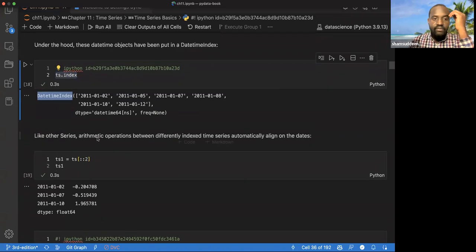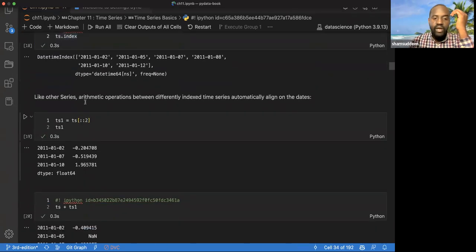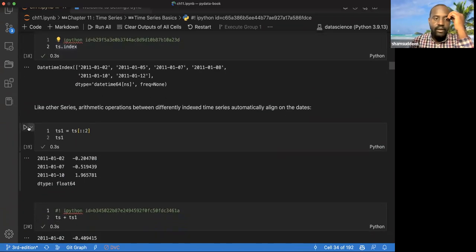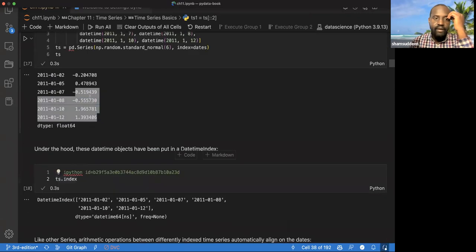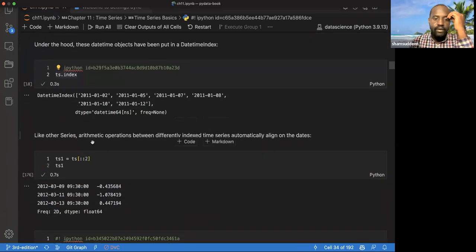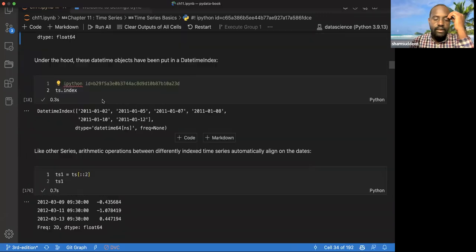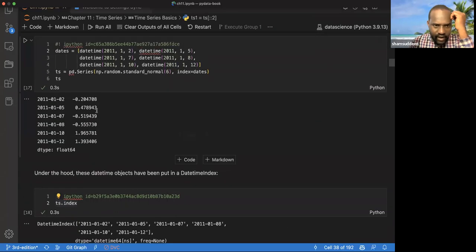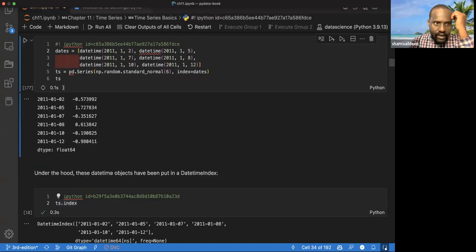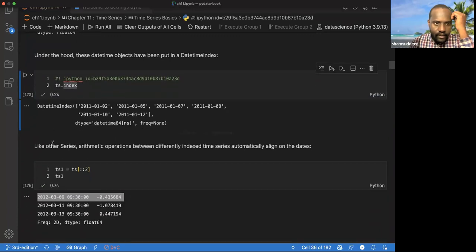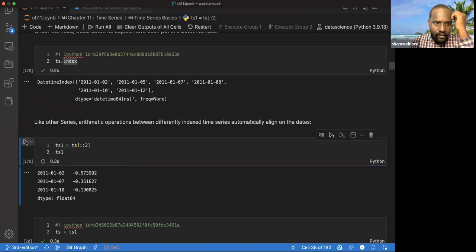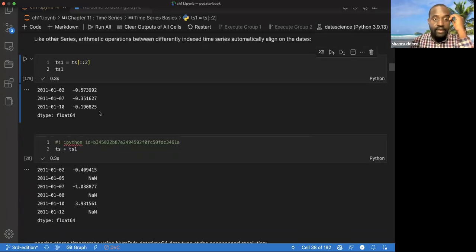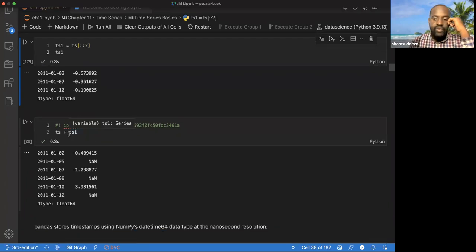This is basically just a series, and everything we do in pandas we can normally do with these time series objects. For example, we can do indexing, and it gives us the object for every other object. We can see it gives us the first one and every other one like that.